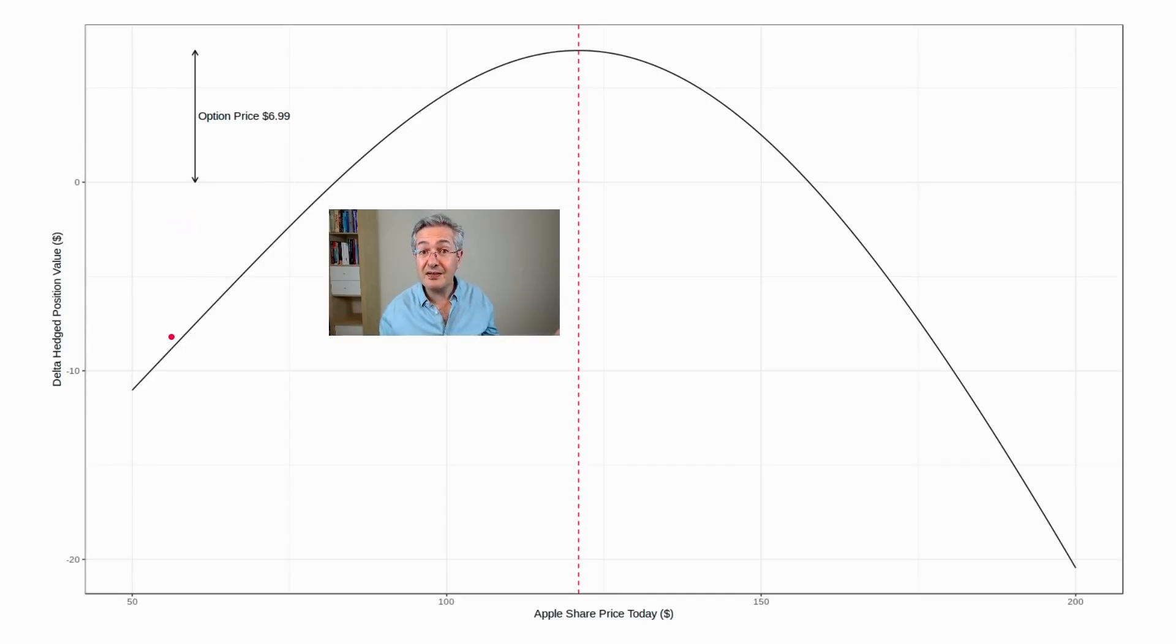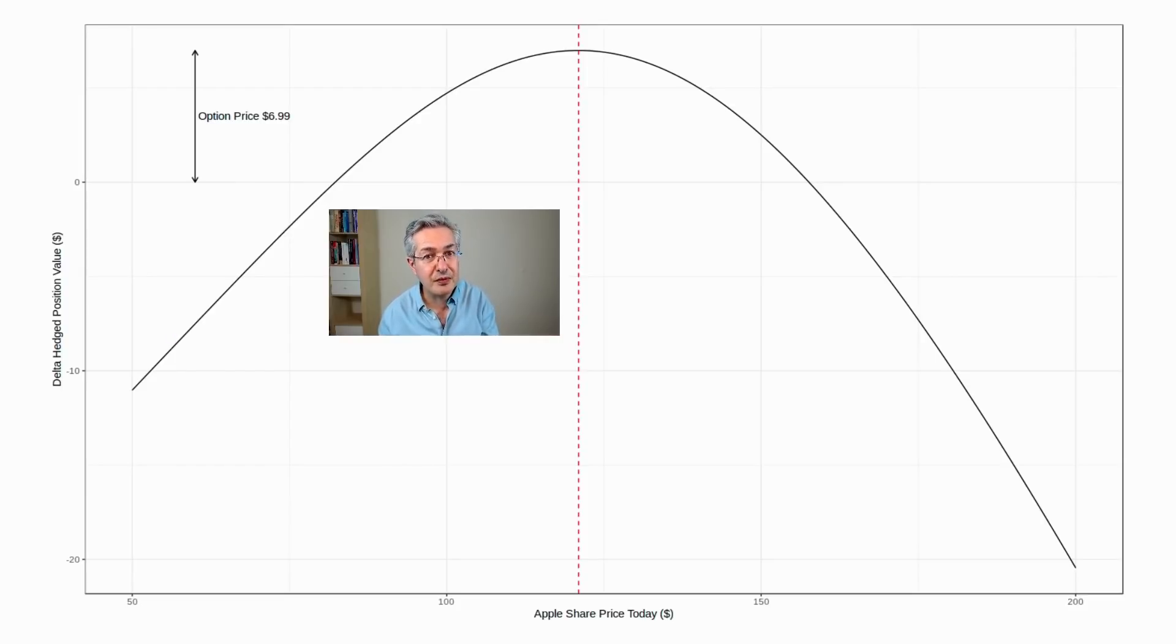but we can't take a directional position. So in this case, we'd have to sell Apple stock if share prices go down.